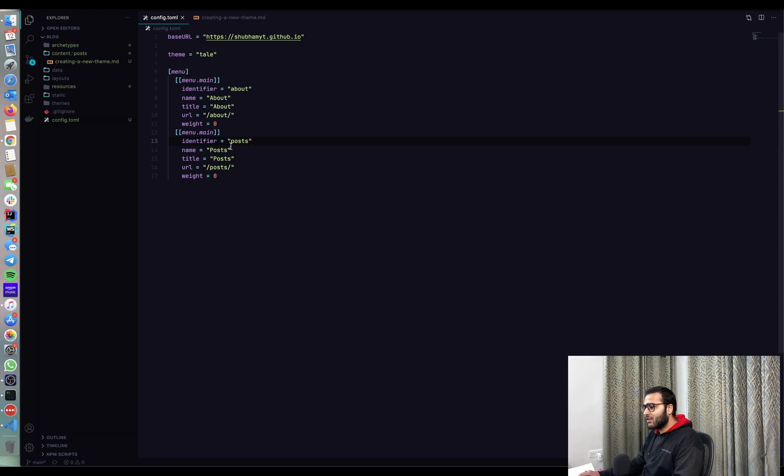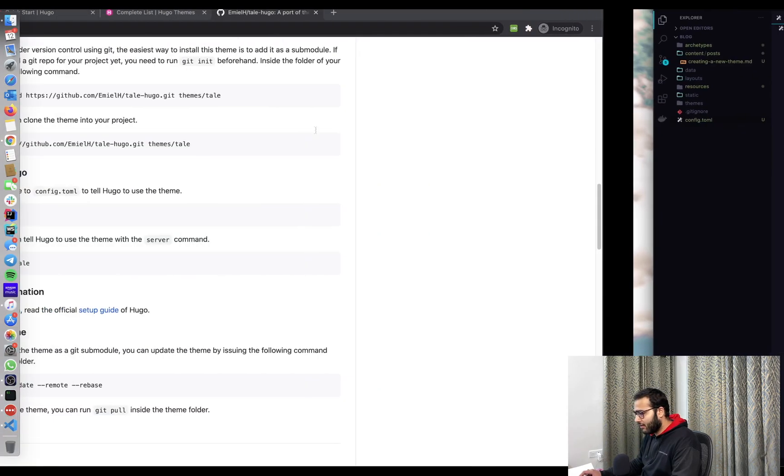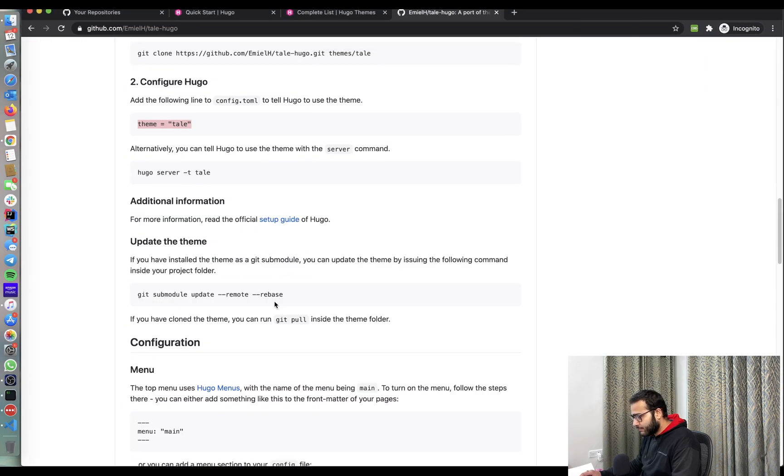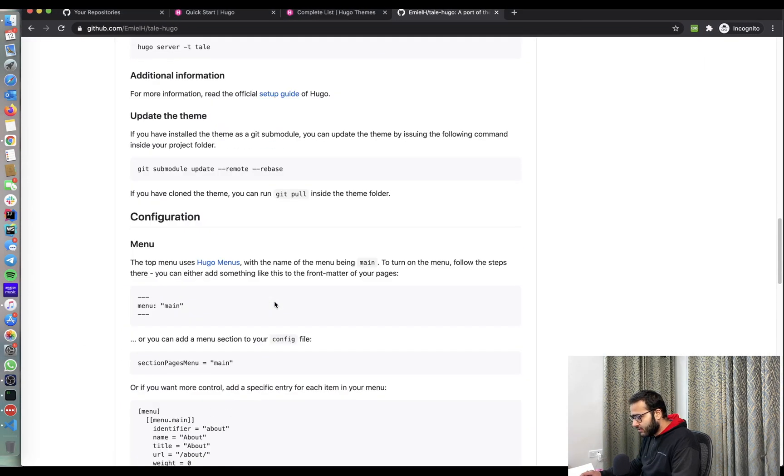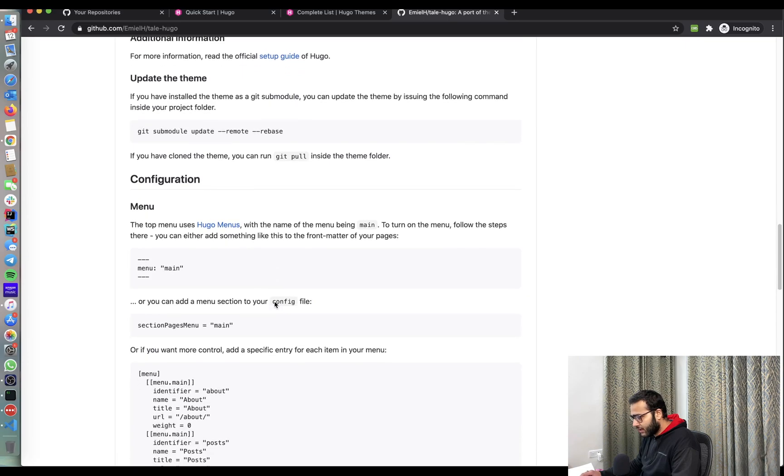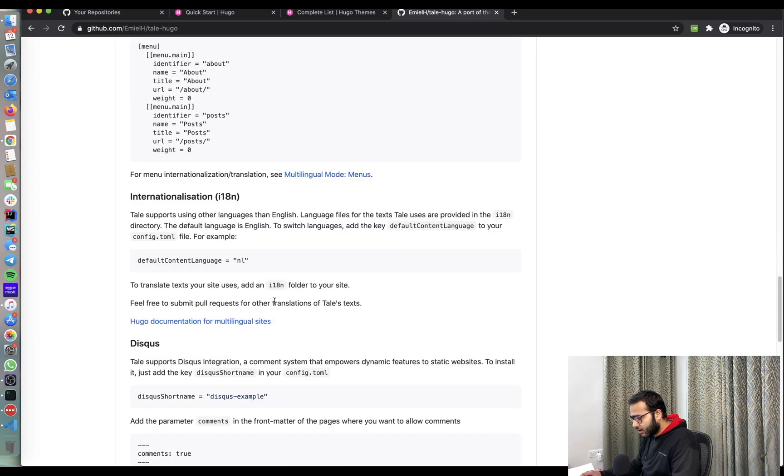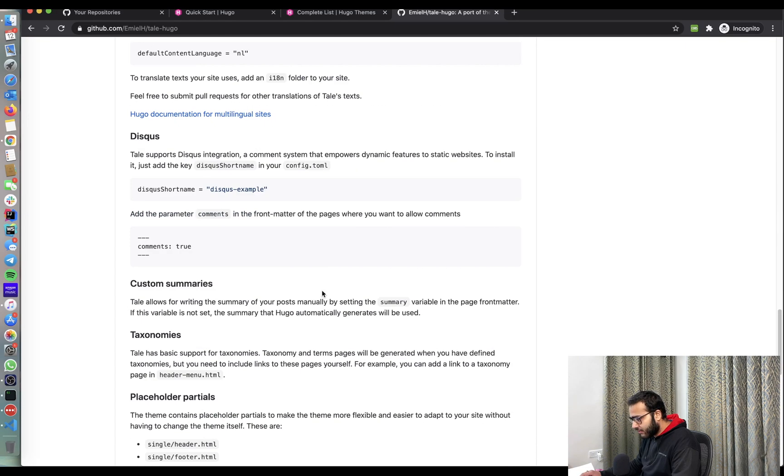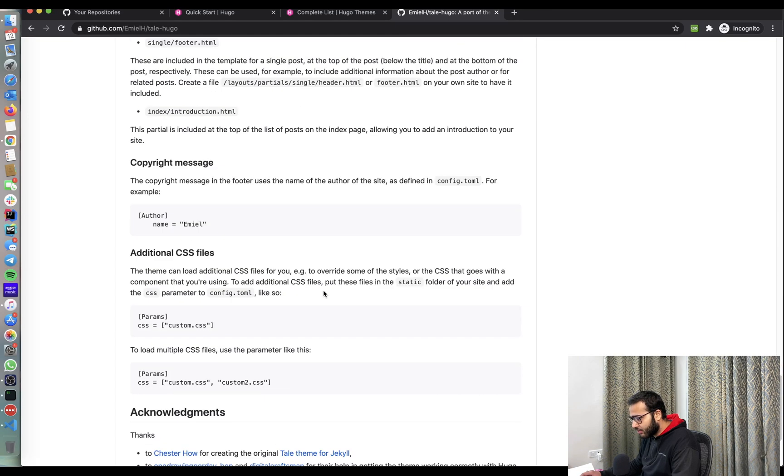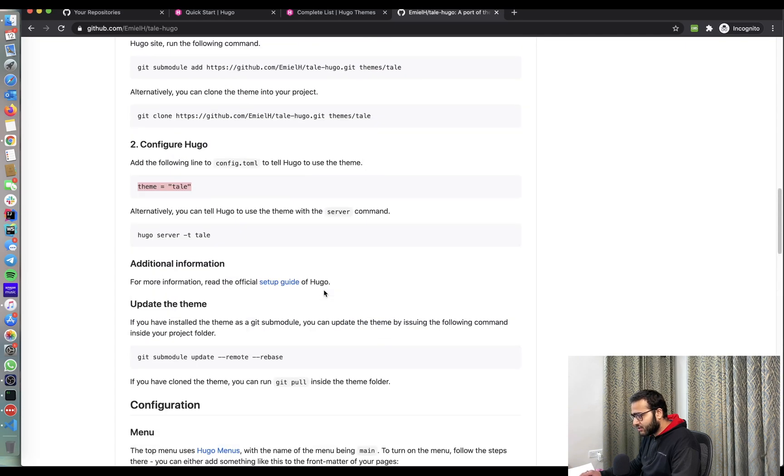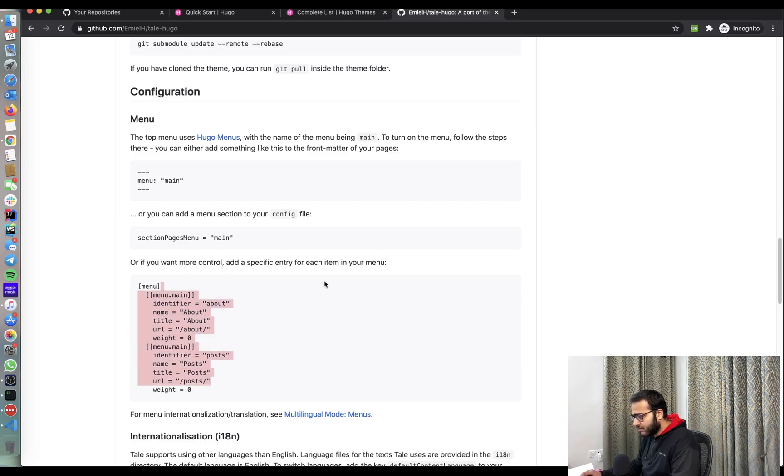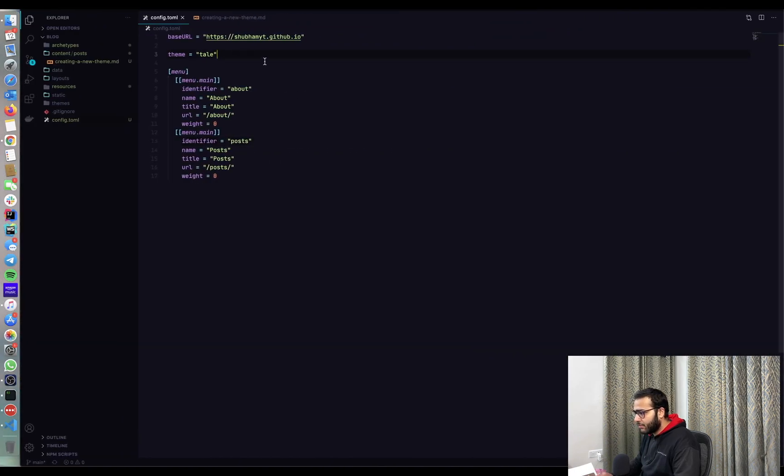So this file config.toml that we have in our blog is the main configuration file required by Hugo. So anything that you customize here is reflected directly in the website. So what we can do is there are a lot of things that they have given. So let's just do basic. Let's copy this and paste this, which I've already done here. And I'm going to give the theme as tail.